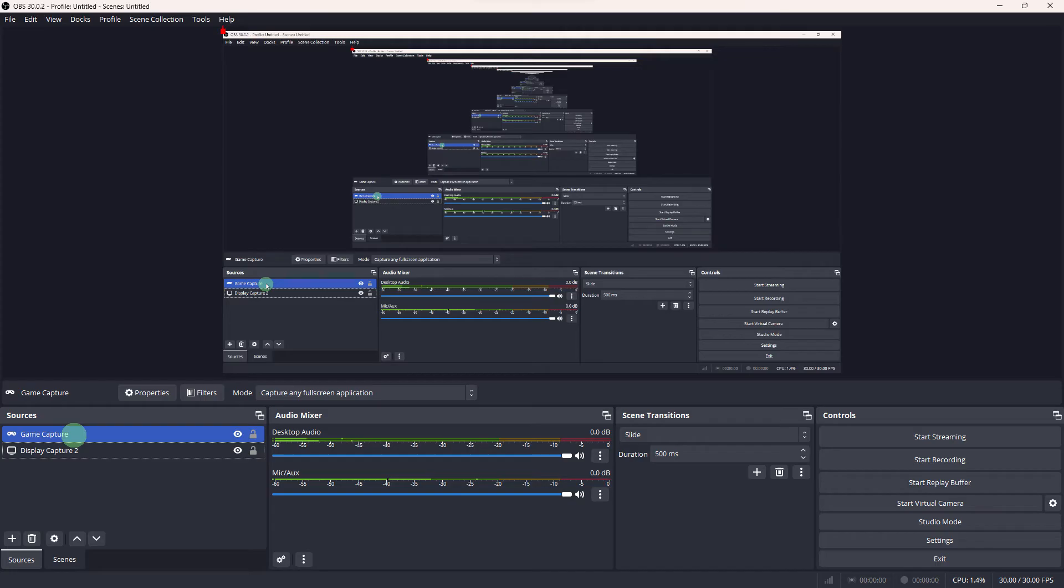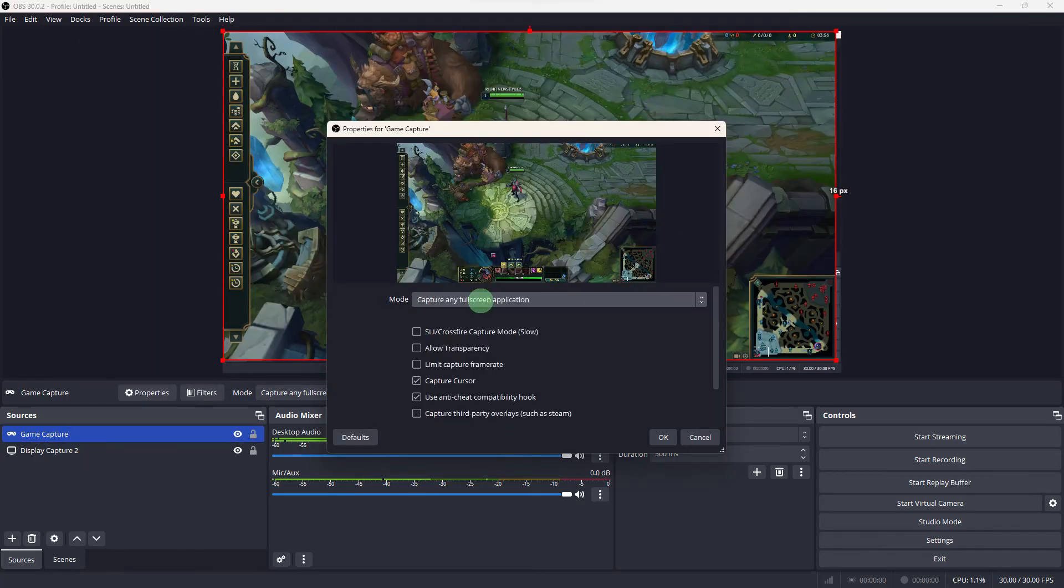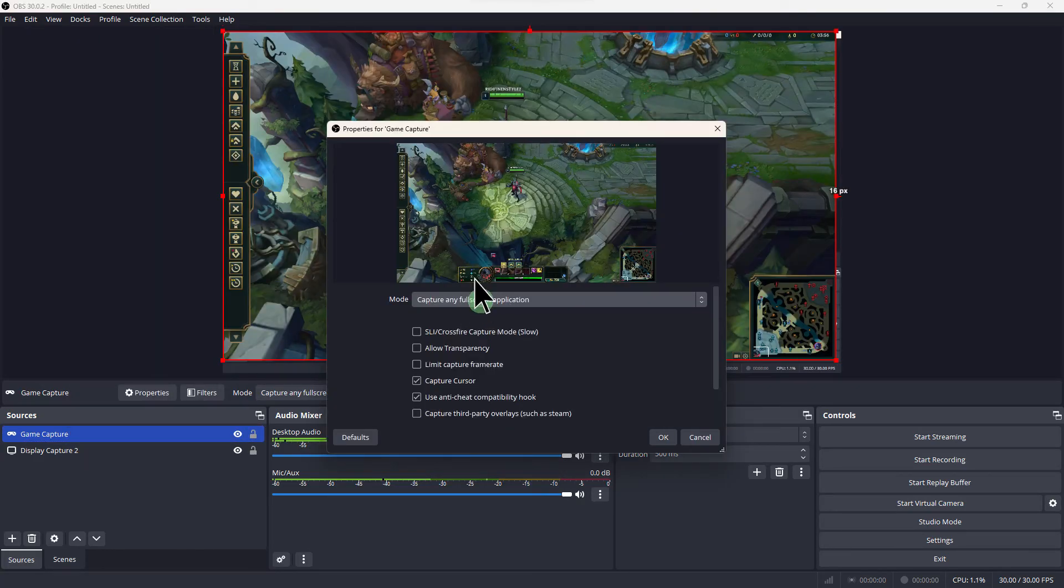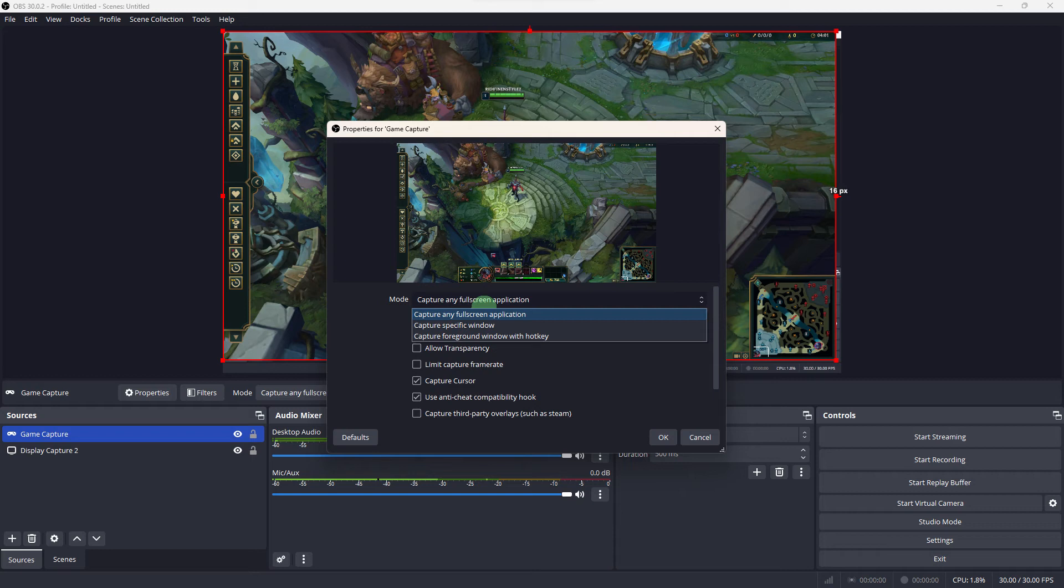In OBS, right-click on the game capture source, then choose Properties. In the mode dropdown, try changing it to capture specific window instead of capture any fullscreen application. Choose the specific window for League of Legends.